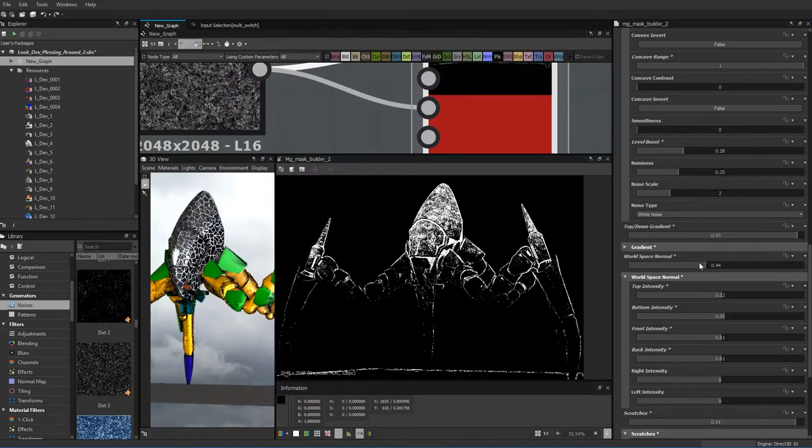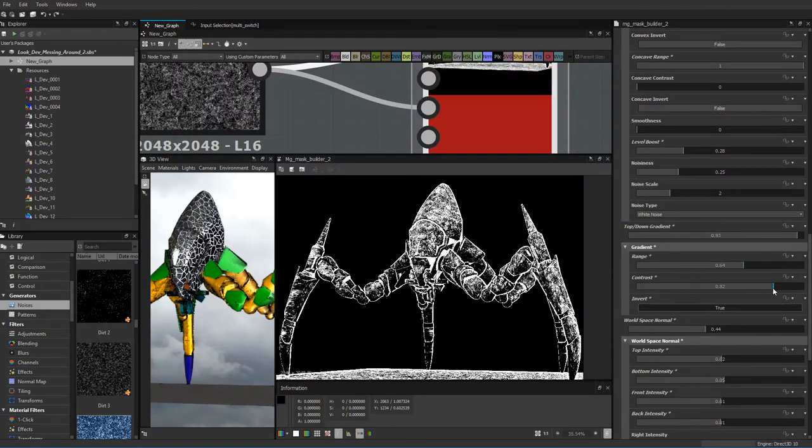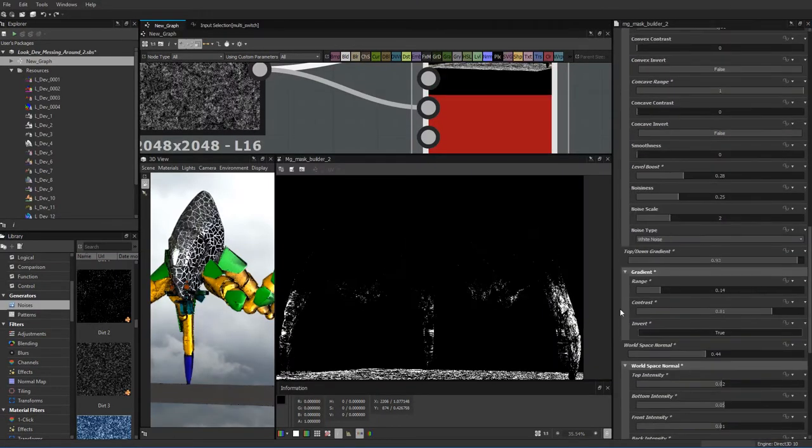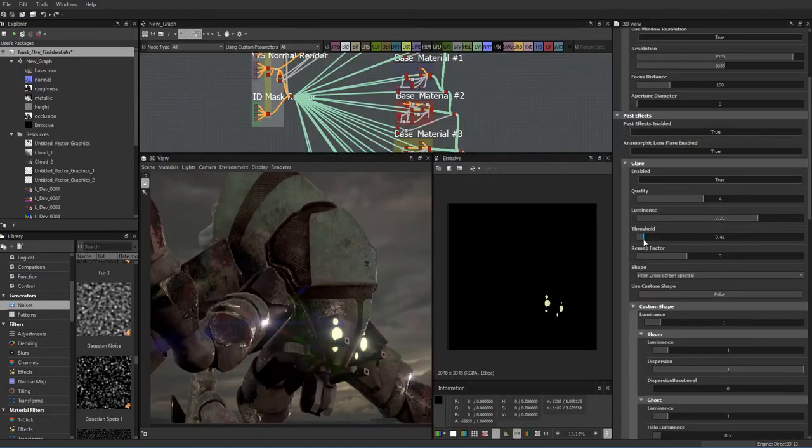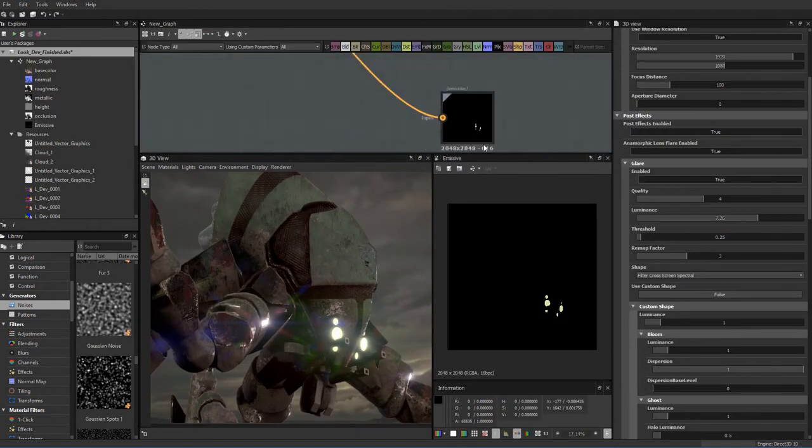In this training video, we cover using mask generators, dynamic functions for multi-switches, backdrops, and emissive workflows.